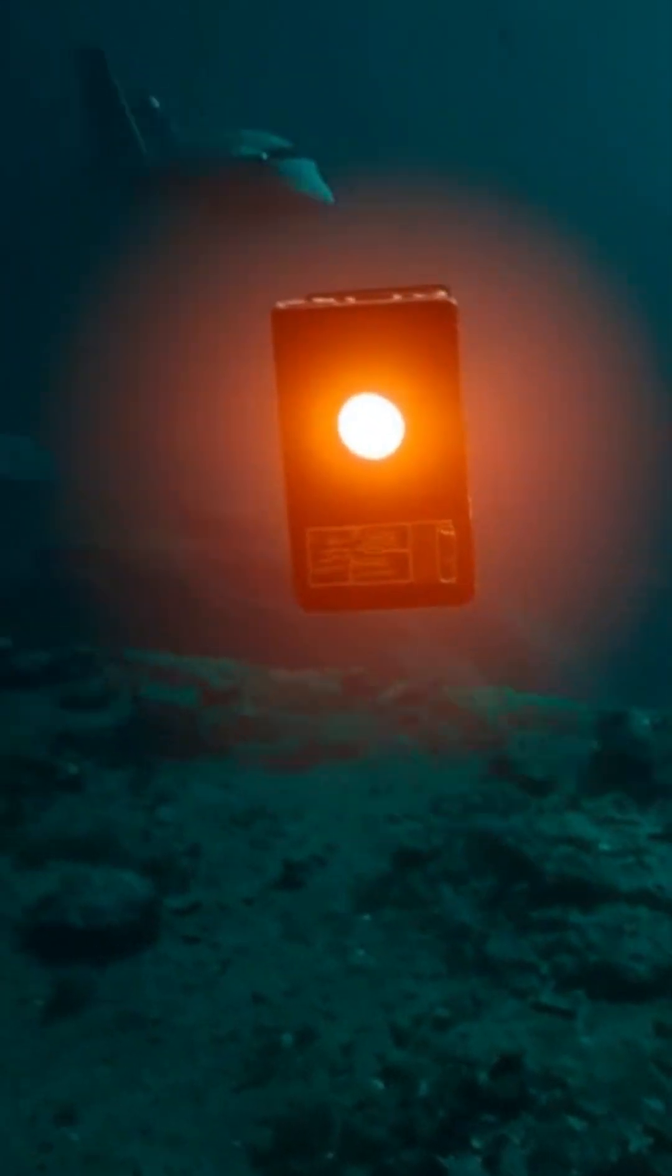But here's the twist. The black box isn't black at all. It's a bright, fiery orange, designed so it can be spotted among wreckage, deep waters, or burning debris.